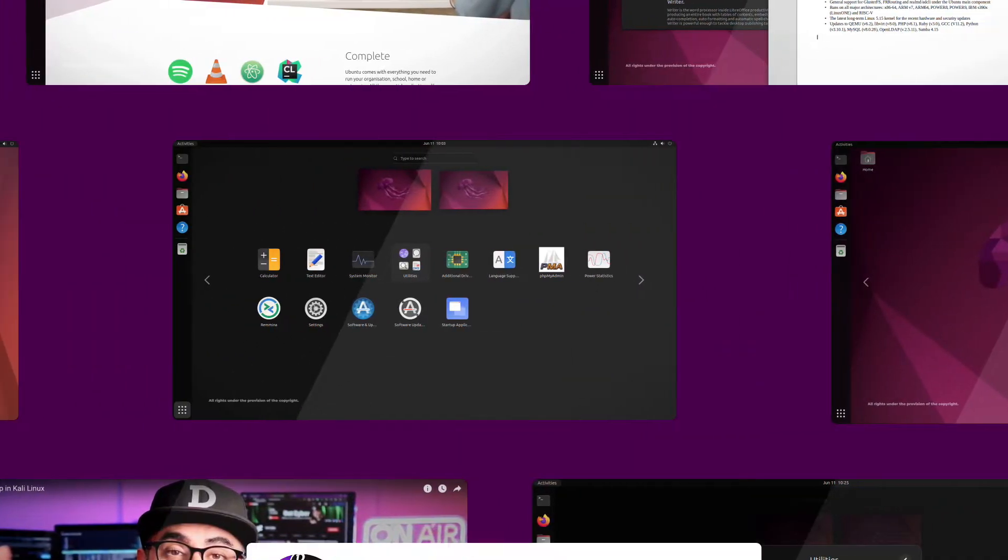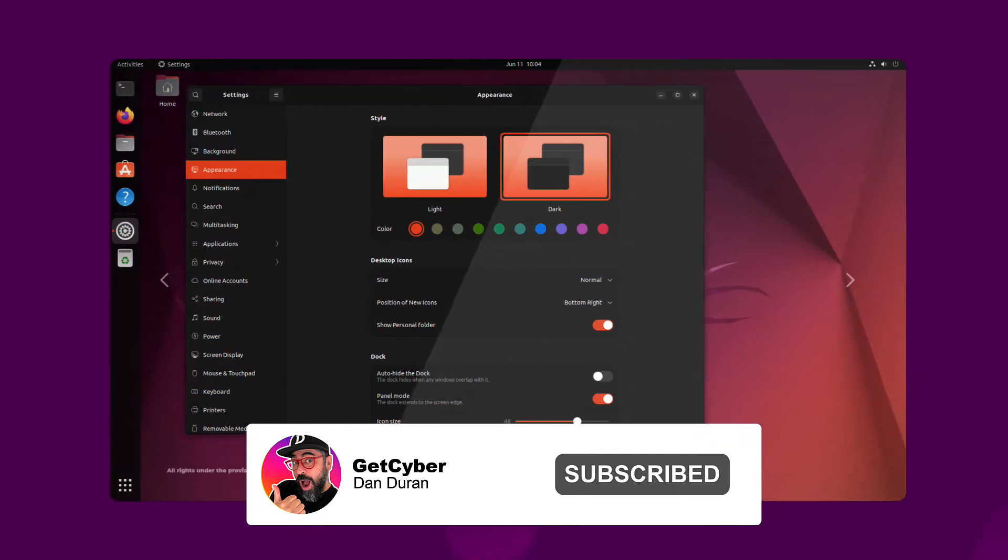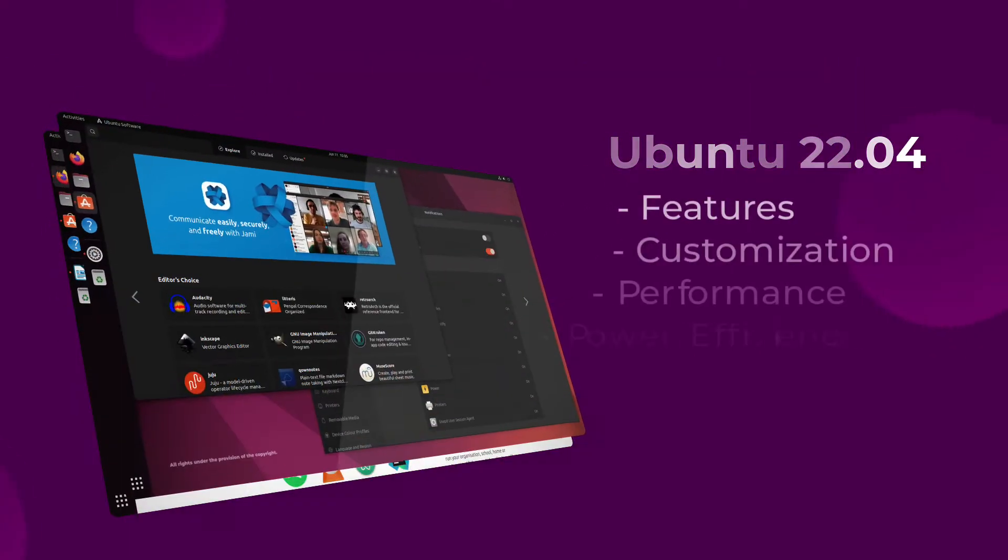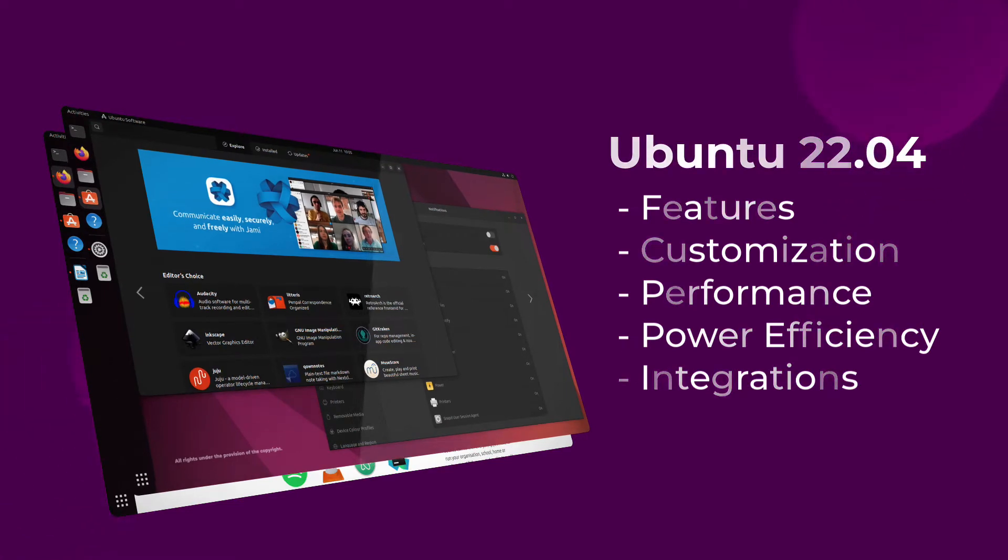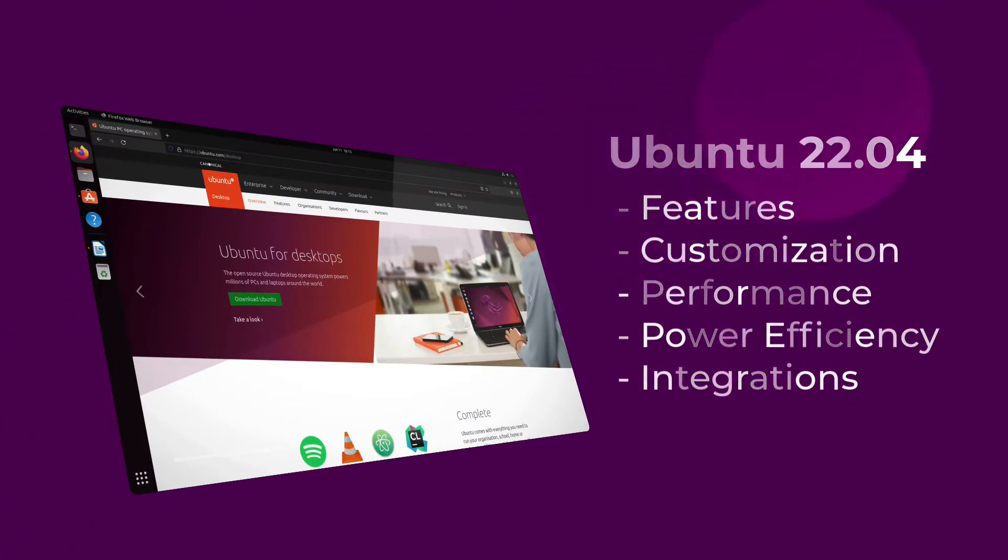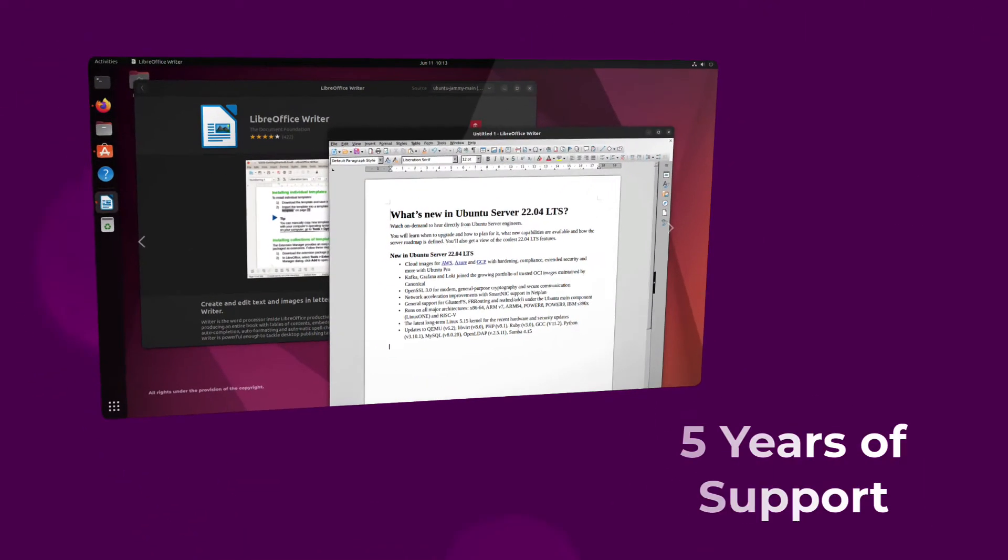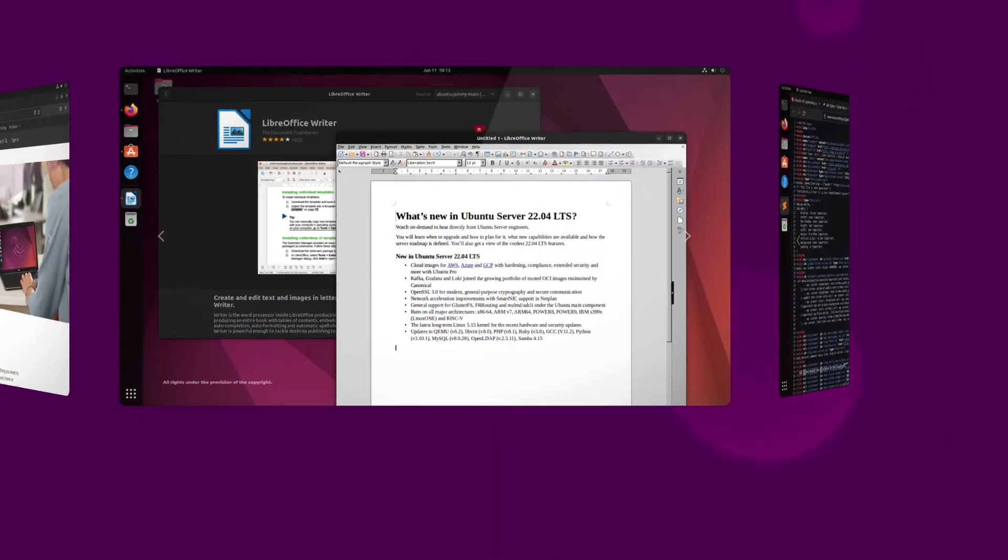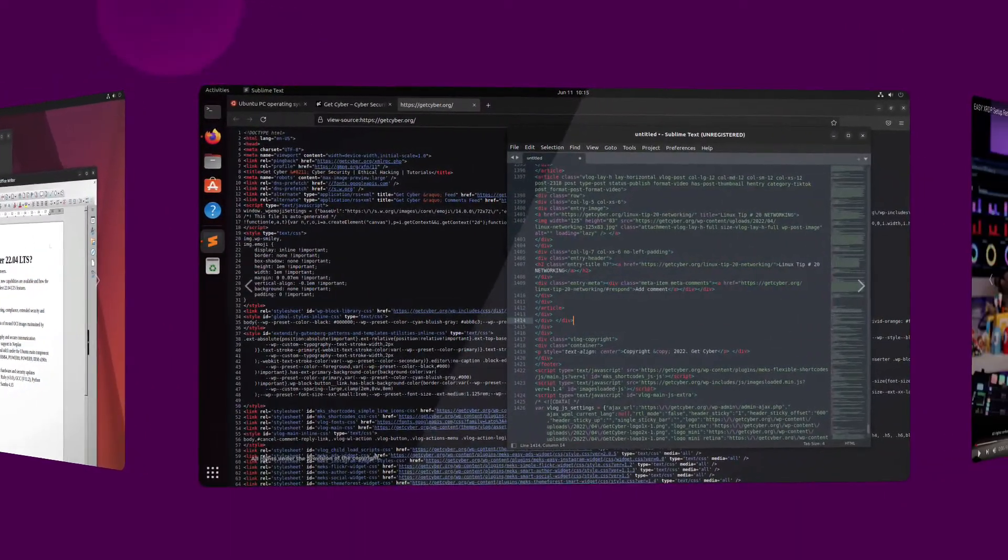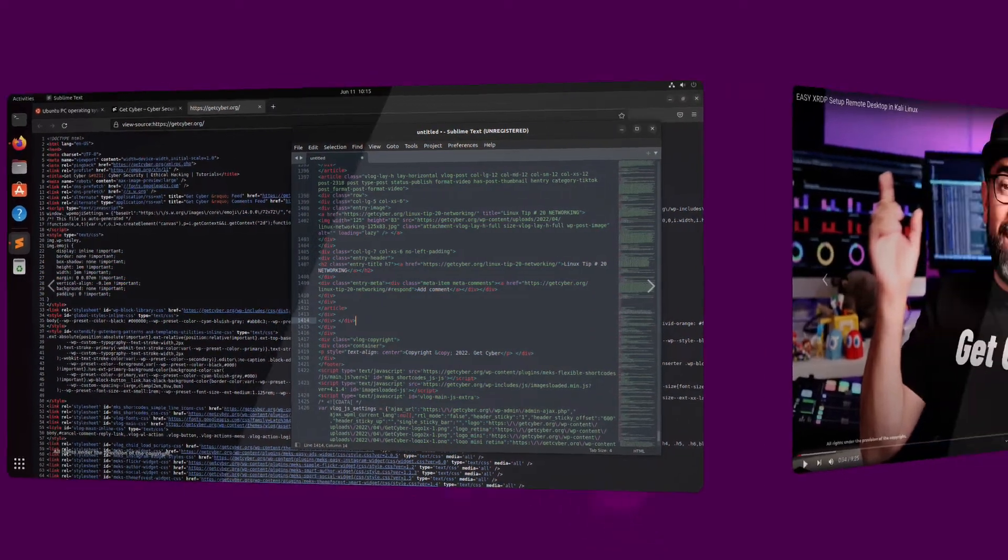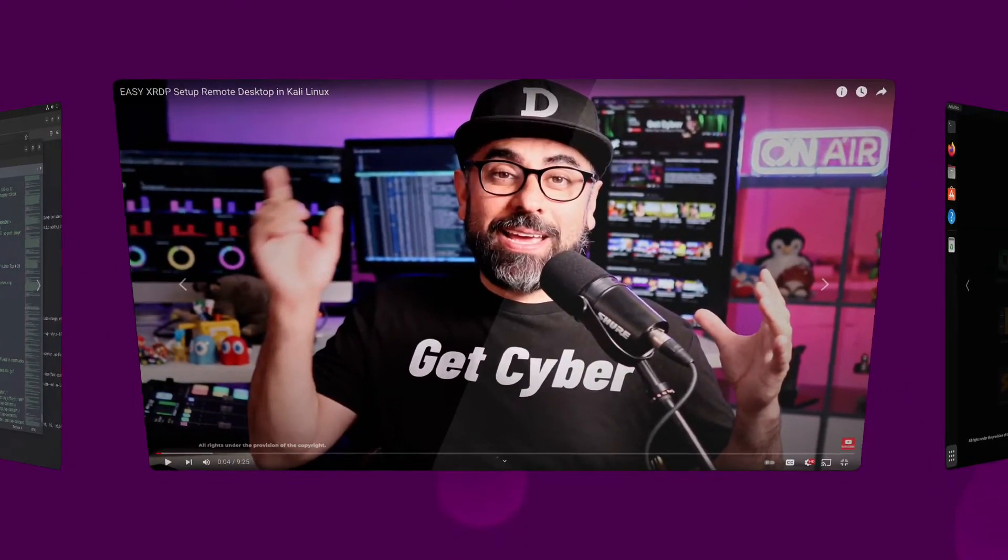Ubuntu 22.04 LTS brings more of everything you love about the Ubuntu desktop. More features and customization options, more performance, power efficiency, and more ways to integrate with your existing enterprise management tools. Combined with Canonical's LTS commitment of five years of updates and security patching, this latest version of Ubuntu delivers everything needed to empower developers and creators in 2022 and beyond.